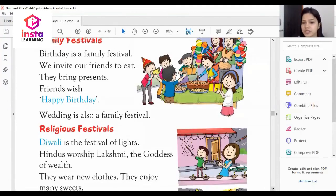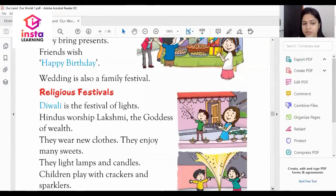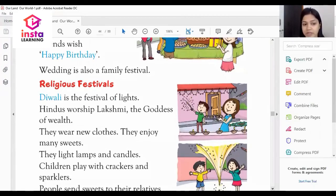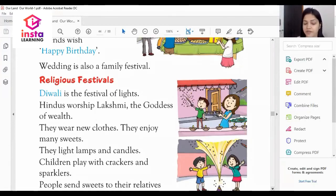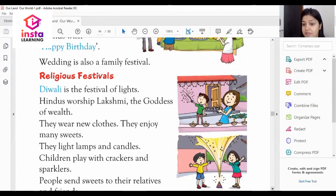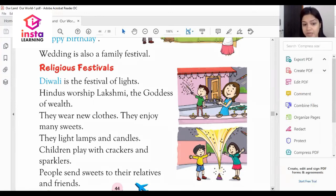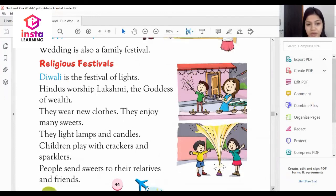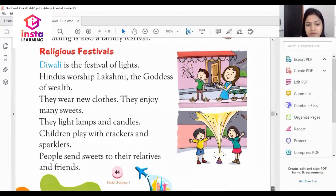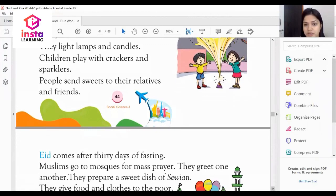The next type is religious festivals. First is Diwali — Diwali is the festival of lights. How do we celebrate Diwali? We wear new clothes, we exchange sweets, we light lamps and candles, children play with crackers and sparklers, and we worship the goddess of wealth, Lakshmi.